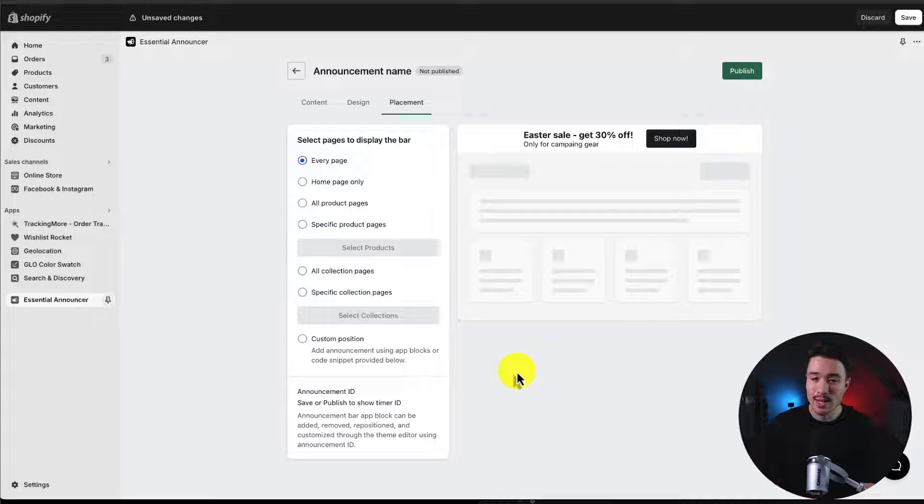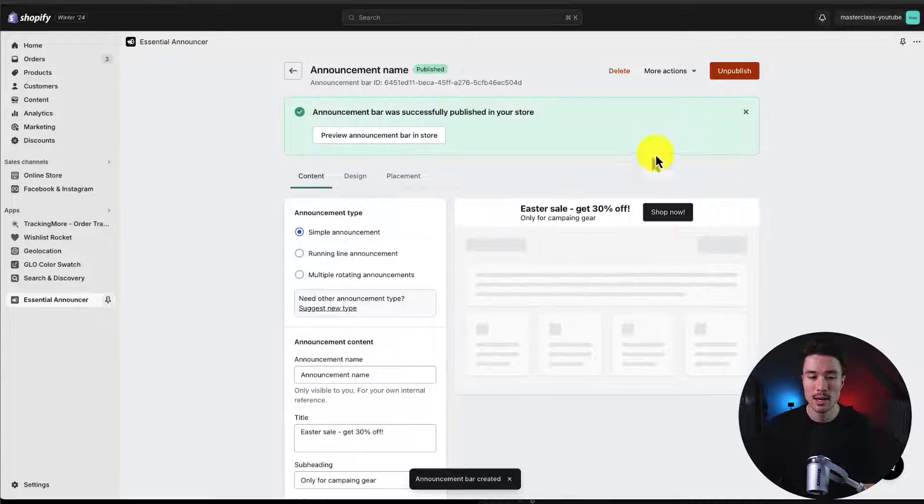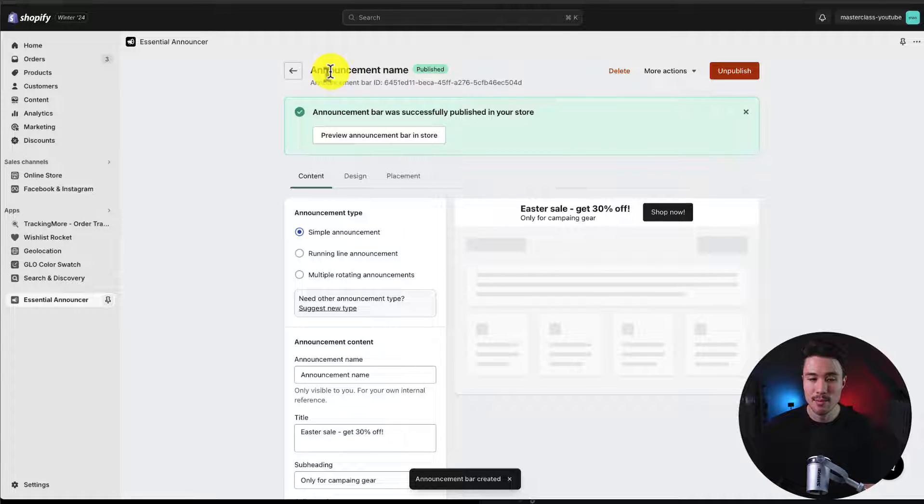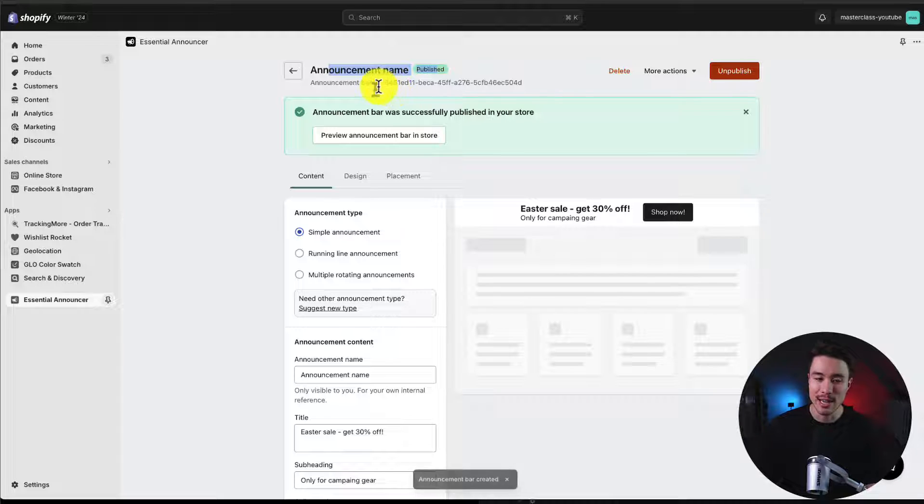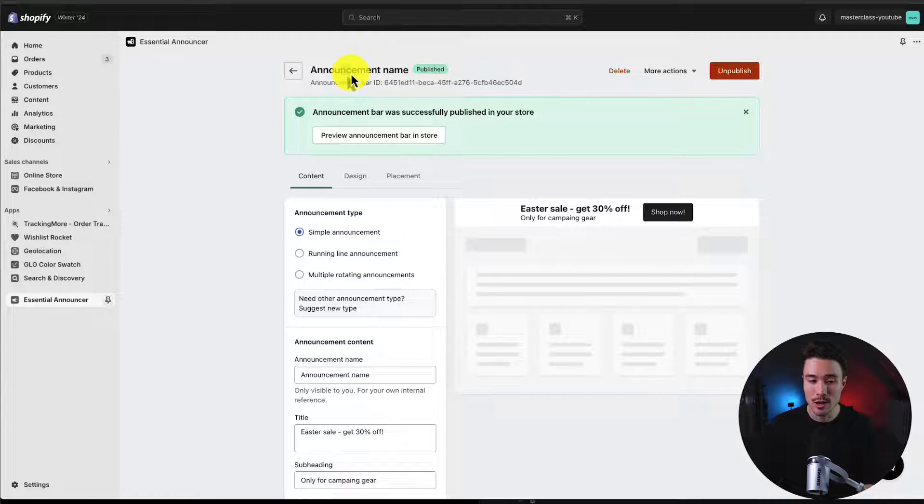Now all I have to do is hit publish in the top right. I can now see that my announcement bar, which the default name was announcement name, is now published on my store.